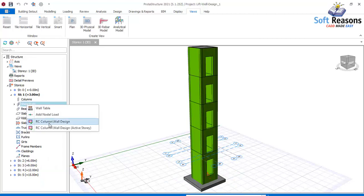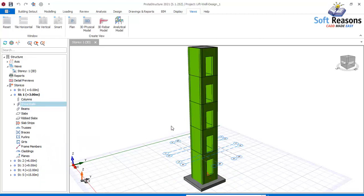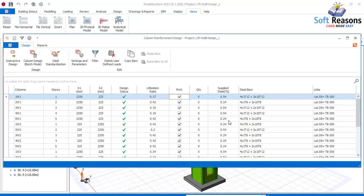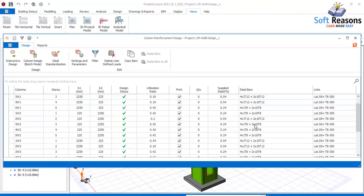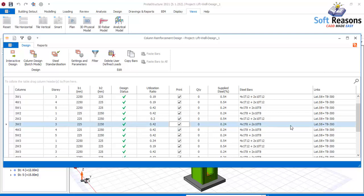Right-click and enable RC Design — RC Column/Wall Design. In the steel bars column provisions, you'll notice some bars are T12 and some are T8. To optimize this, we want to round all of these to T12. Select the one that is T8 that you want to change.